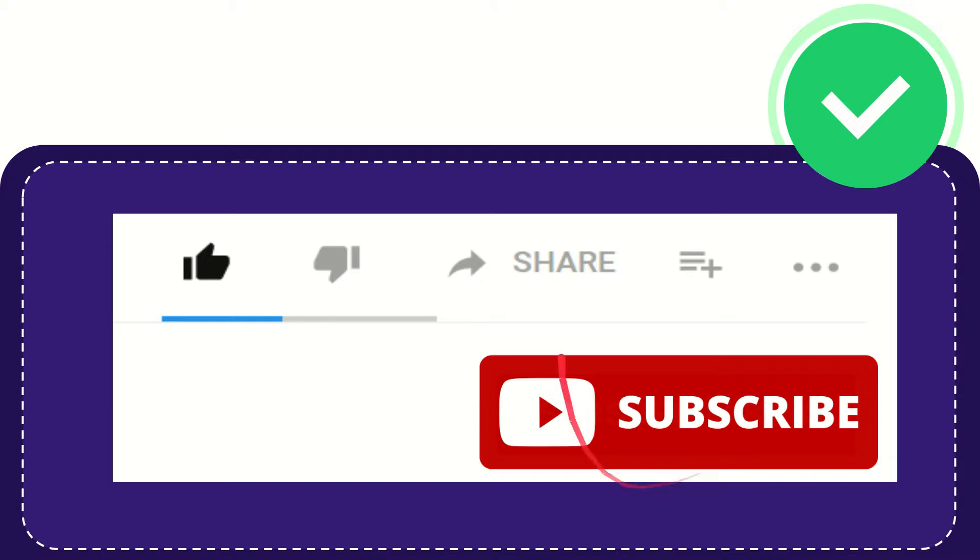Don't forget to subscribe. That's all of it. Thank you so much for watching this video and see you again in another video. Bye bye, see you again.